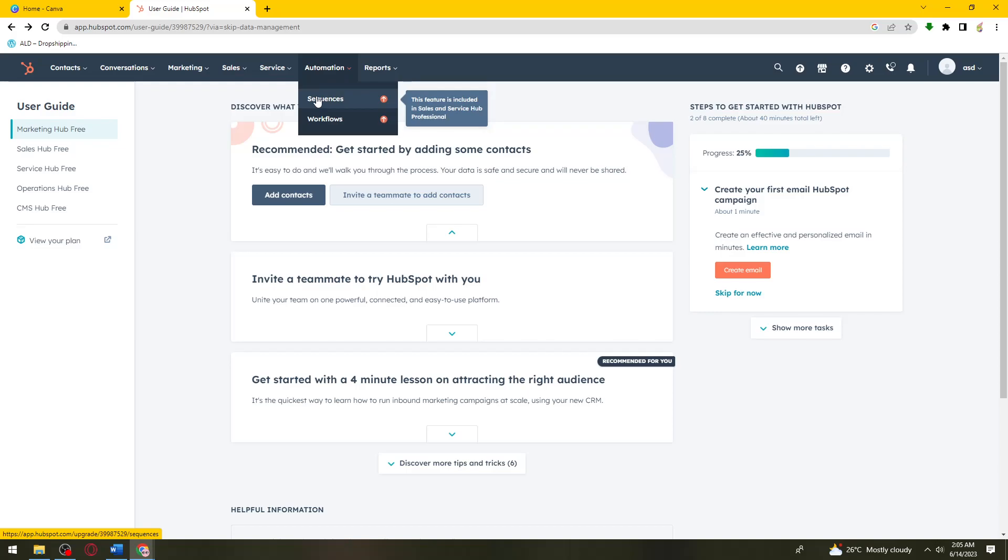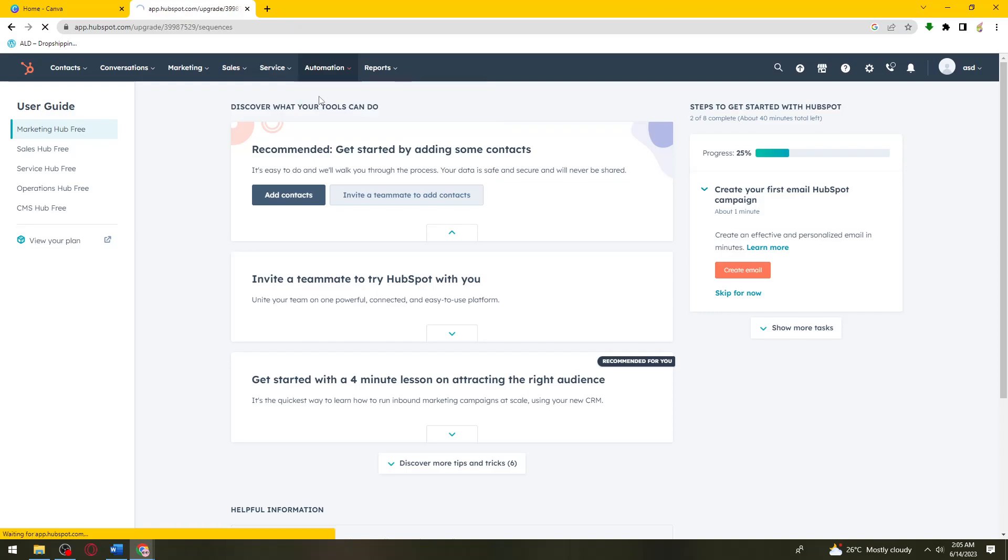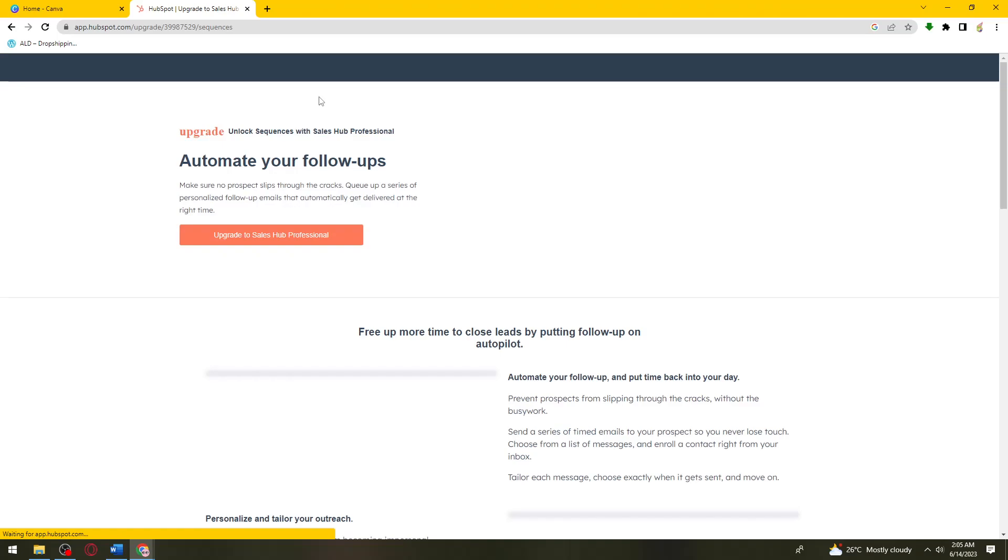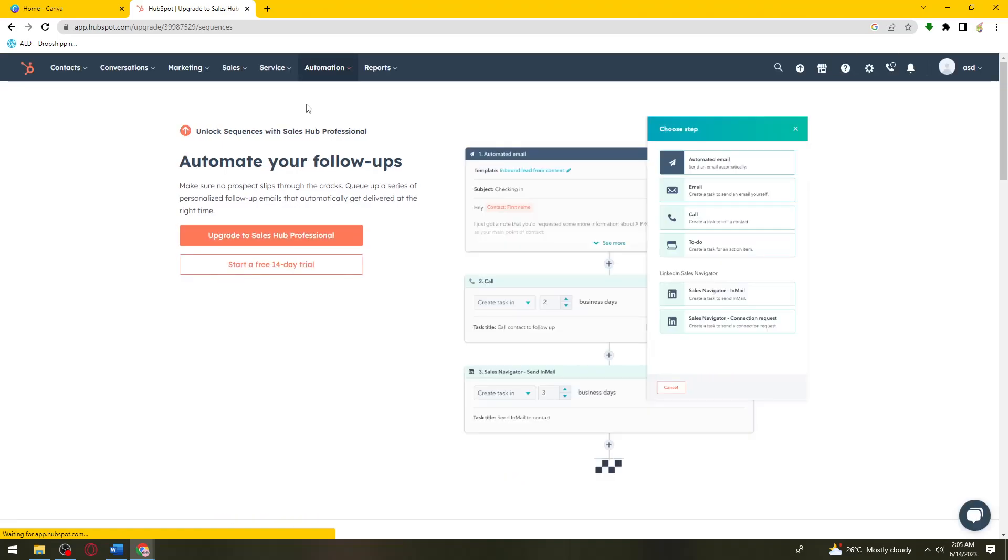This feature is included in Sales and Service Hub Professional. Now I'm just going to go ahead and start a 14-day trial.